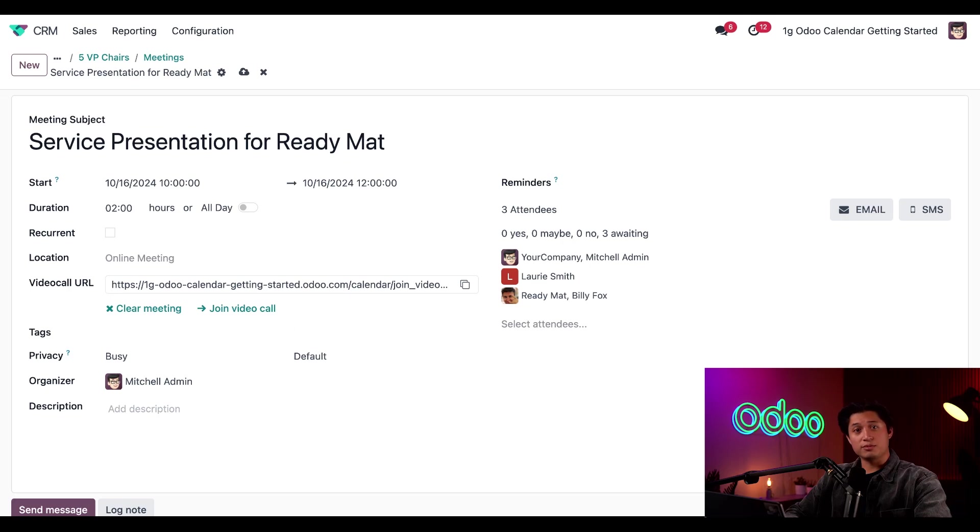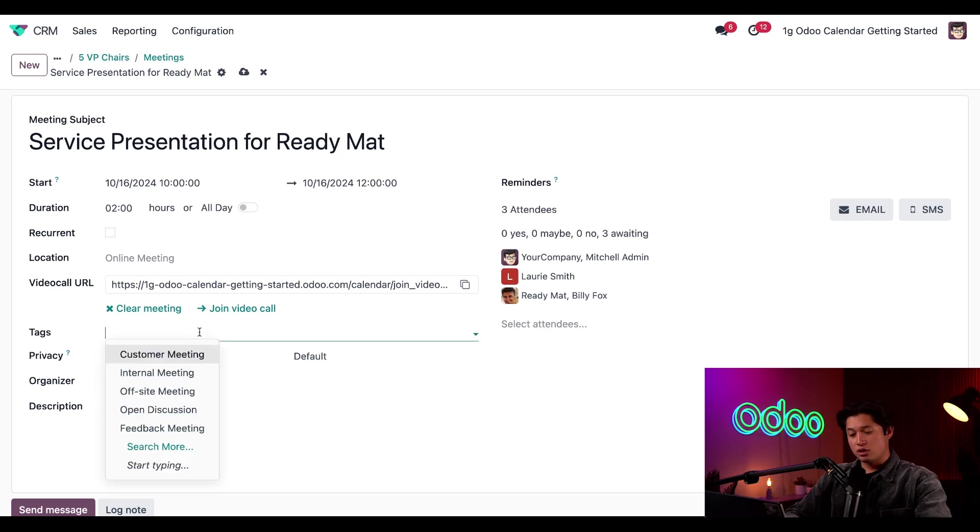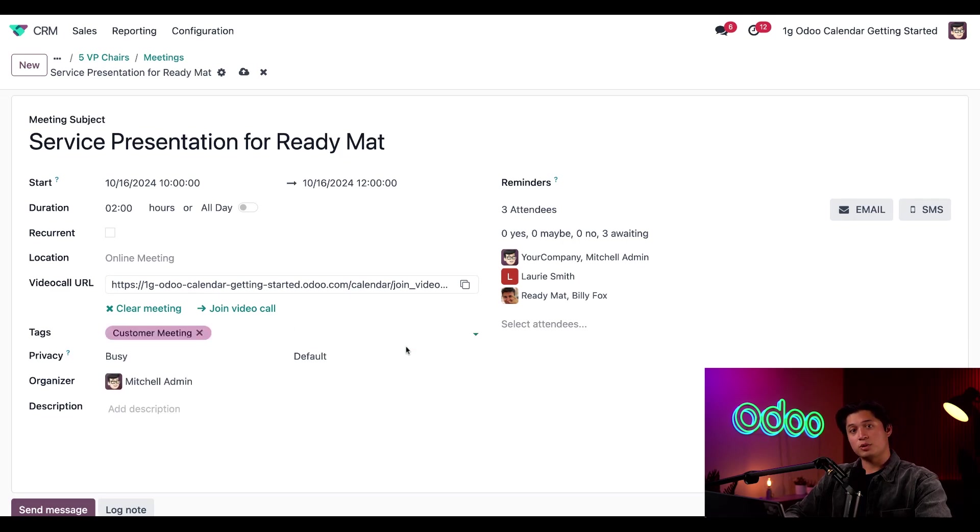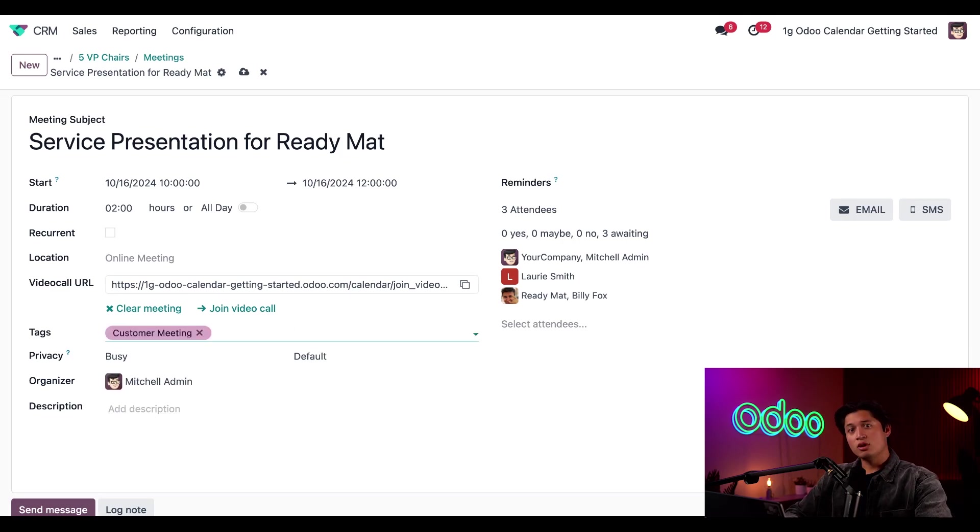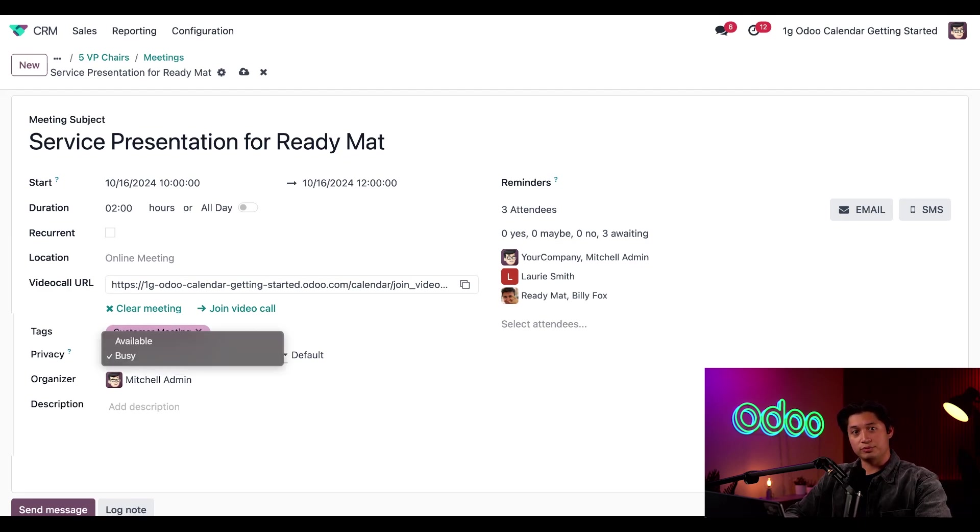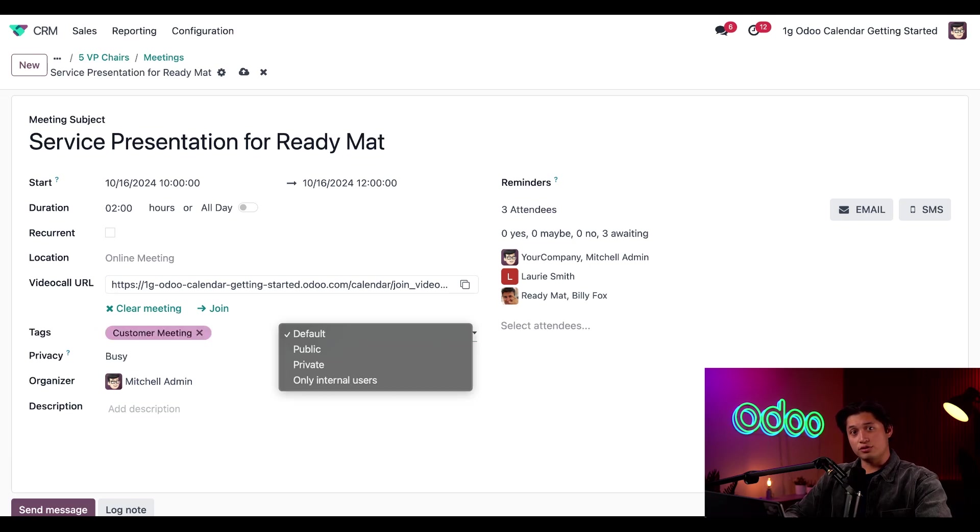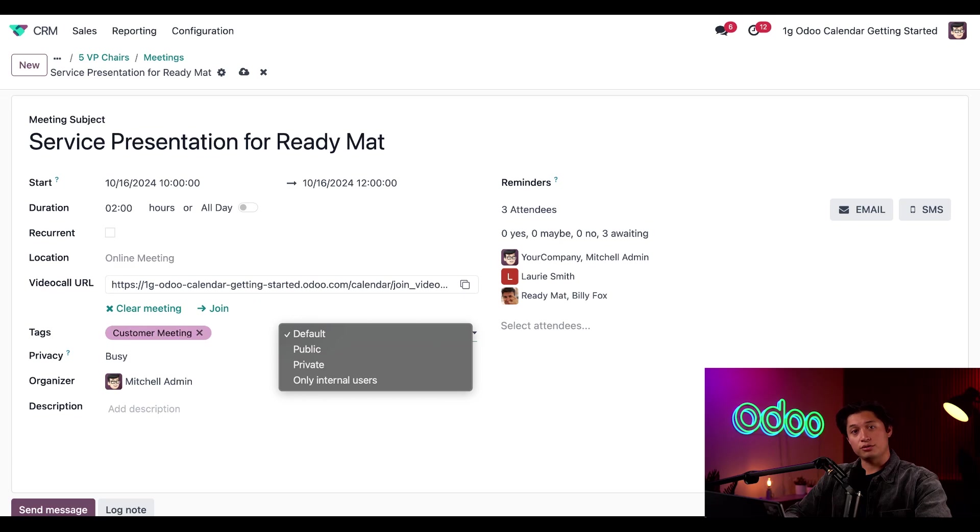Also, from this meeting form, I have the option to add any tags that I want for easy recognition and additional categorization. So let's add the tag, customer meeting, just so everybody knows what the meeting's about. We also have some privacy settings that we can adjust. I can change this meeting to show me as busy or available on the calendar. I can also choose if this meeting is going to be public, private, or for internal users only.